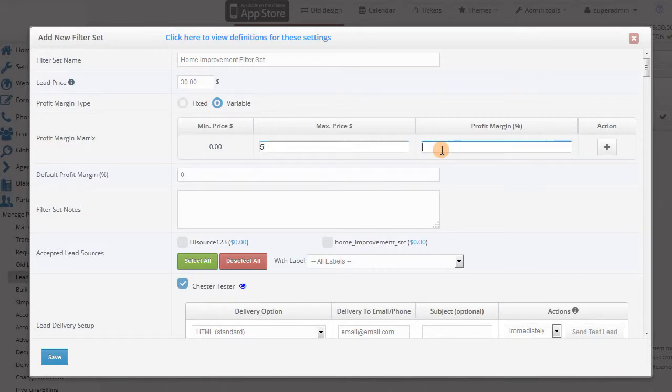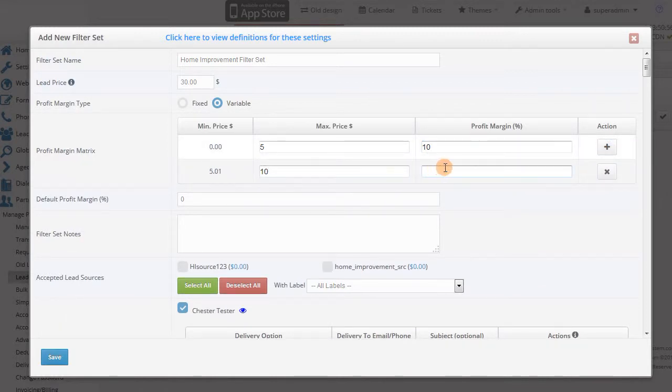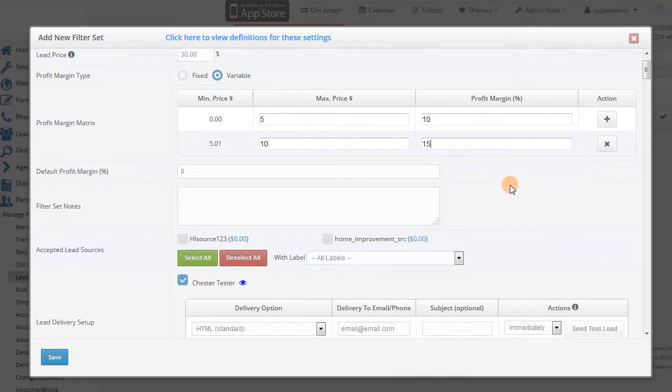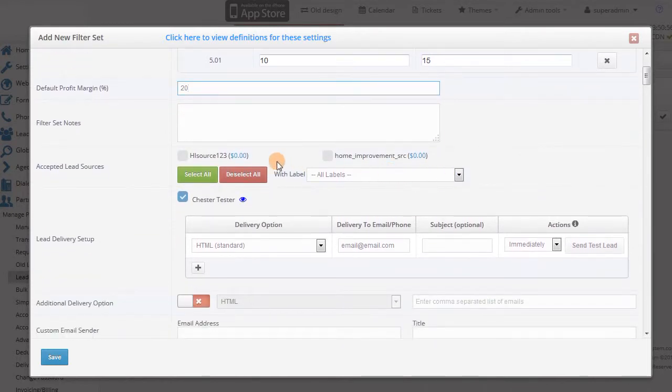For example, for leads under $5, you will take out 10%. For leads from $5 to $10, you will take out 15%, and so on. The default profit margin is the percentage that is used if the dynamic bid is above whatever the maximum price is.